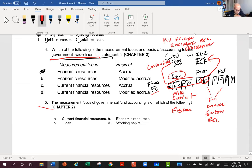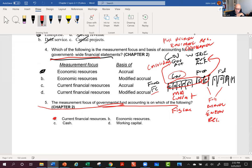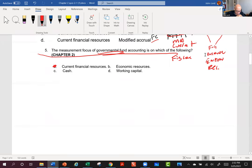The student correctly answers question 5: current financial resources. Because now we're talking about the governmental fund, which uses current financial resources measurement focus.